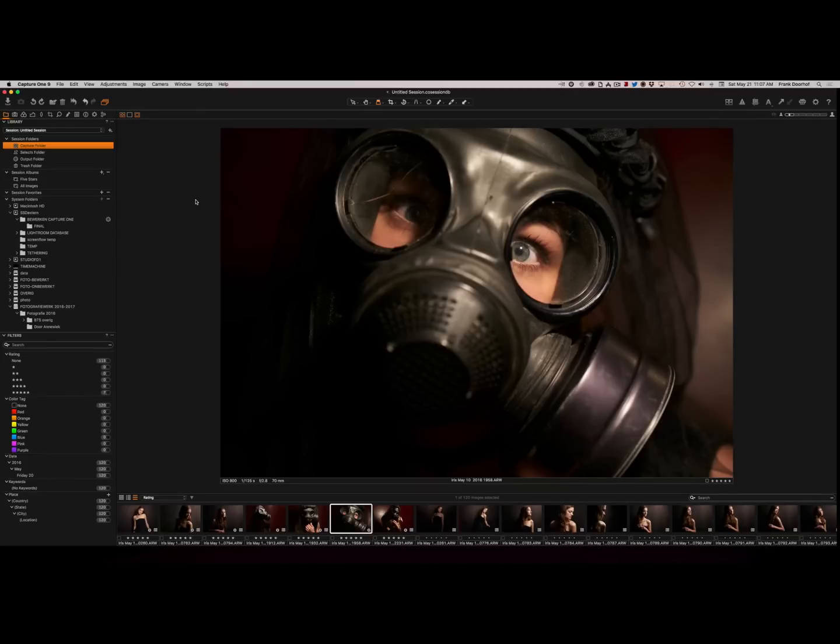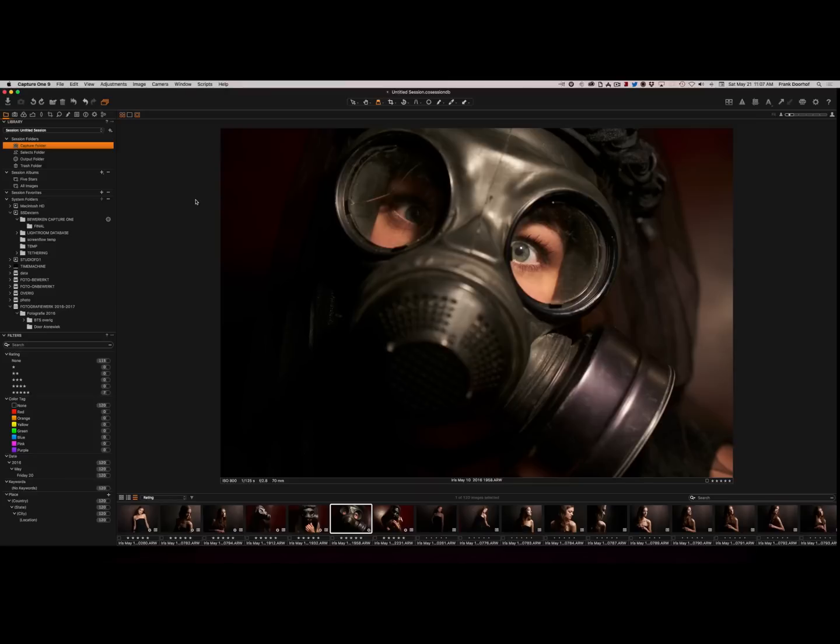Now one of the things that you have to realize is Capture One you can start up in two different modes: Session mode and Catalog mode. Now Catalog mode is similar to Lightroom. You can store your images, do whatever you want, do printing, give it ratings, use color tags, sorting and whatever. But again I do that in Lightroom. So I don't have a catalog in Capture One. I use Session mode.